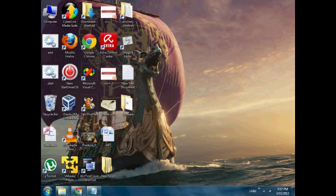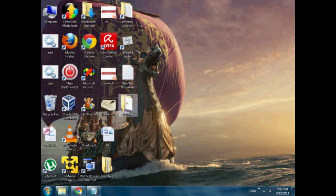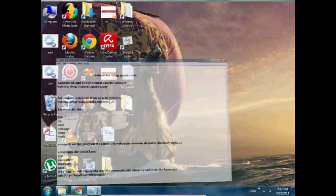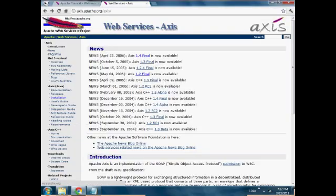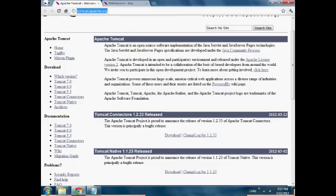Hi, this is my first web service tutorial using Apache Axis. First, we go to the Tomcat website and download the Apache Tomcat software. Go to version 6 or 7, whichever you want, and download it.